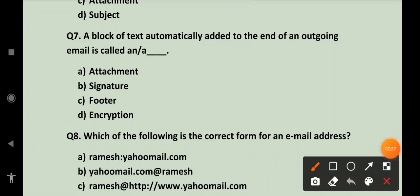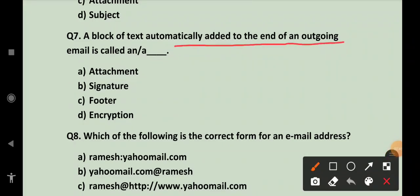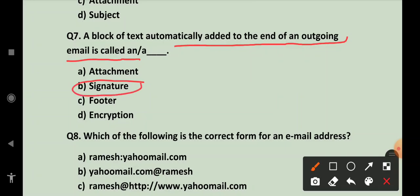A block of text automatically added to the end of an outgoing email is called an—what is it called as? Signature. A block of text automatically added to the end of an outgoing email wo kya hota hai? Signature.